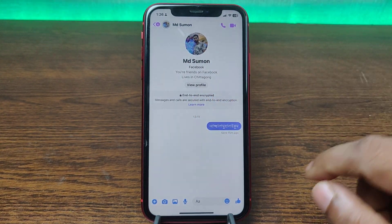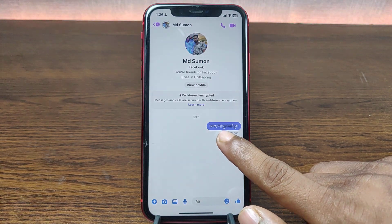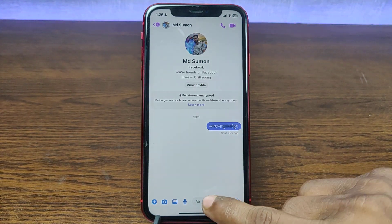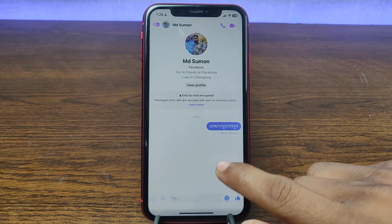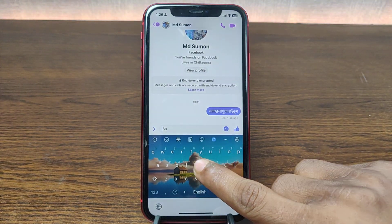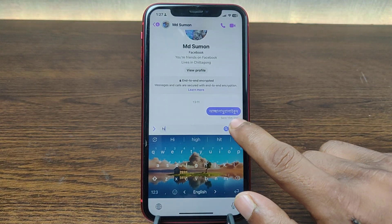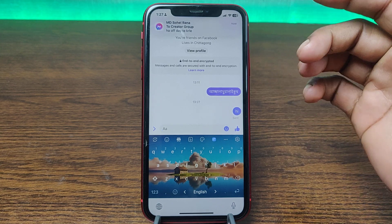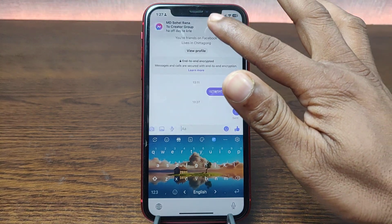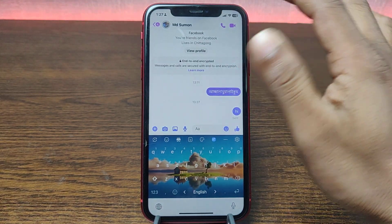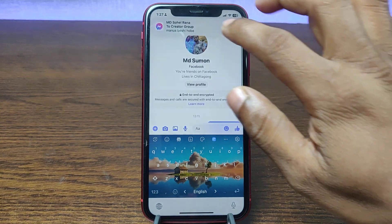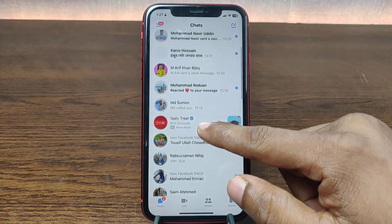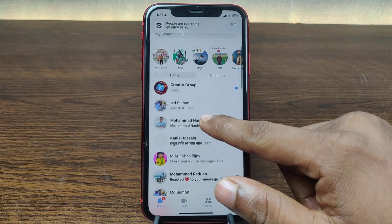As you can see, I already sent a message. You can just send any message like that and it will activate end-to-end encryption. Then go back.